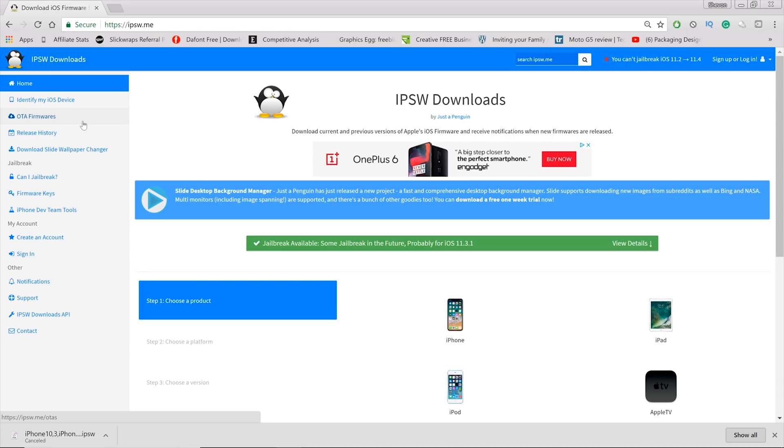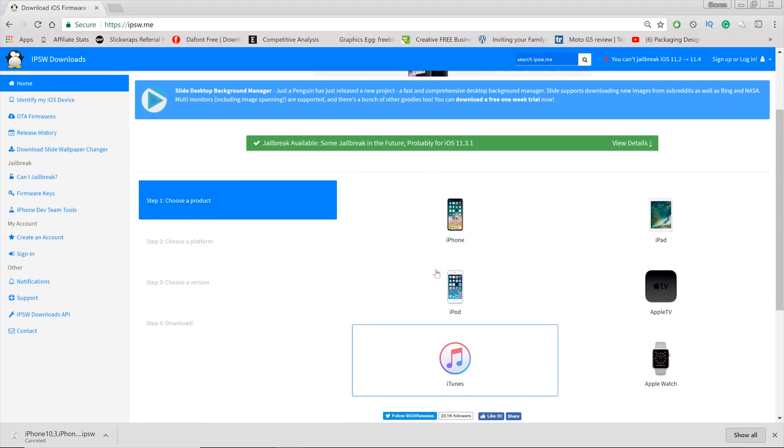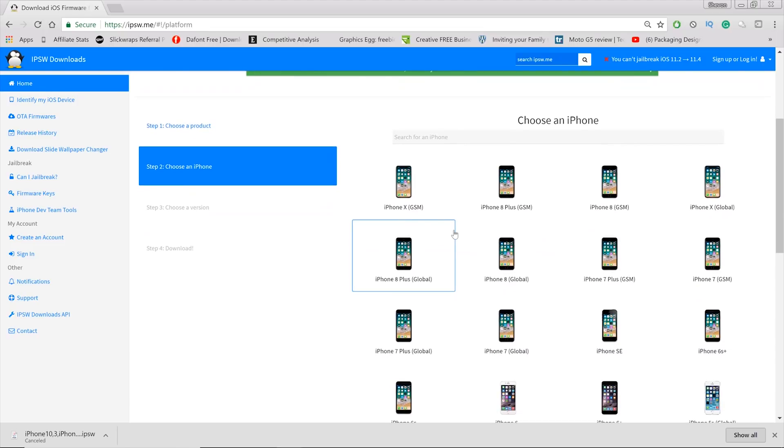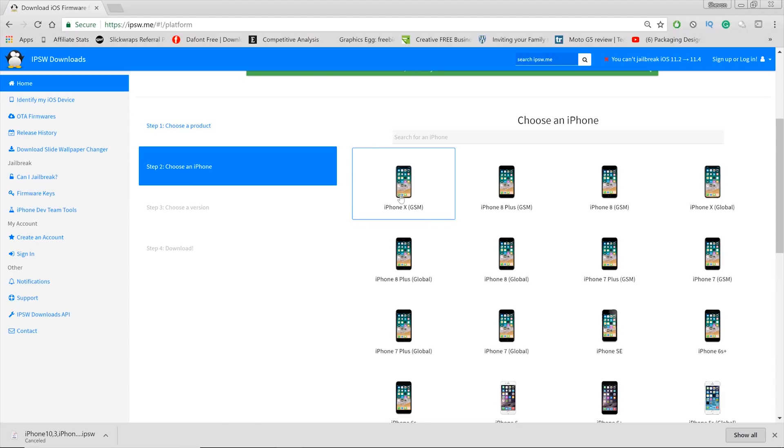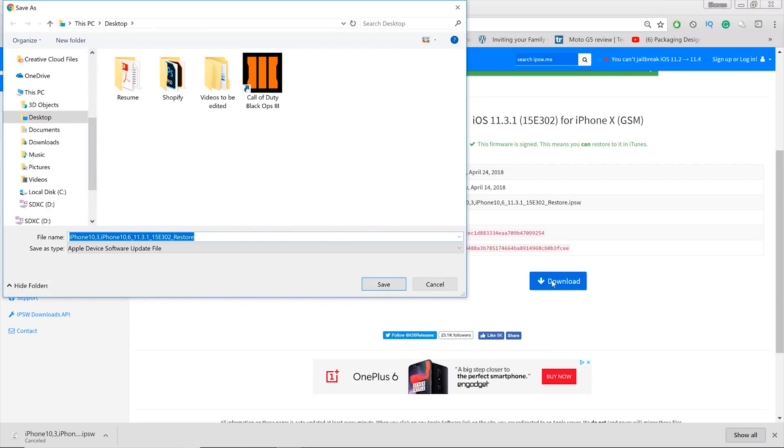So you want to head over to this website, IPSW Downloads. I'll leave the link down below. As you can see it says jailbreak available for iOS 11.3. Choose the device you want to use, so I'm gonna choose iPhone, and the iPhone that I have is the iPhone 10. Choose any iPhone you have. Then I'm choosing iOS 11.3, the version that's gonna be jailbreakable.